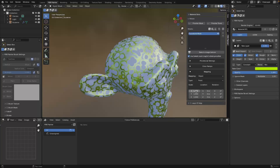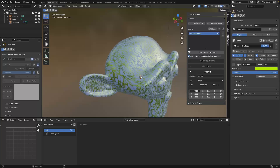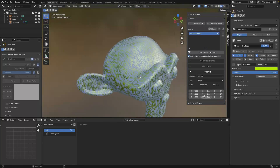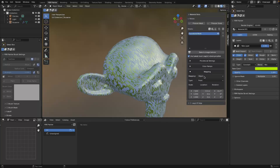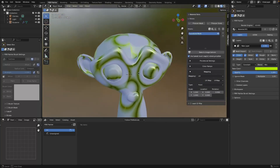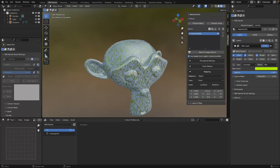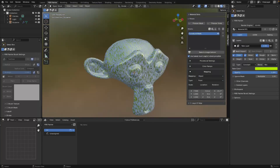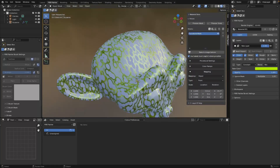Now I'll show you the mapping panel, which independently controls things like the X and Y scale, location, rotation, and whether this is mapped using object or UV coordinates. So now it's mapped to the UVs of the mesh. These are general concepts of mapping that you'd be familiar with from working with Blender nodes.